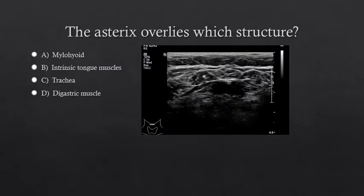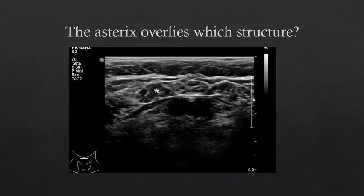Take a moment to orient yourself to this ultrasound image and decide which muscle the asterisk overlies. The asterisk is overlying a digastric muscle — specifically the right anterior belly of the digastric muscle. Again, we have the anterior bellies of the digastrics, the myelohyoid, and the intrinsic tongue muscles.